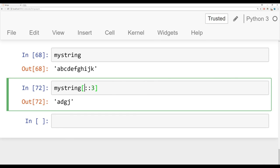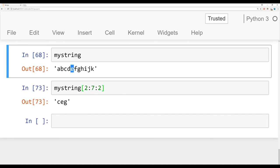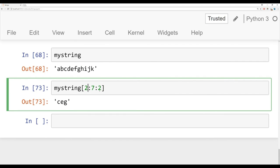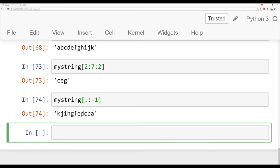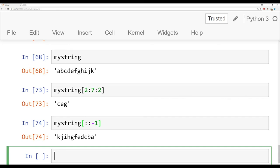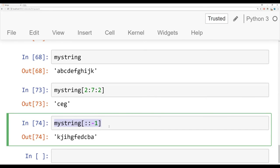Something you may commonly see is using a clever step size trick to reverse a string. You can say my_string[::-1] — from all the way to the beginning, all the way to the end, take a step size of negative one. That actually reverses your string, giving K, J, I all the way back. This is a little Python trick — in interviews, people often ask you to reverse a string, and Pythonistas quickly use this one-liner instead of a for loop.